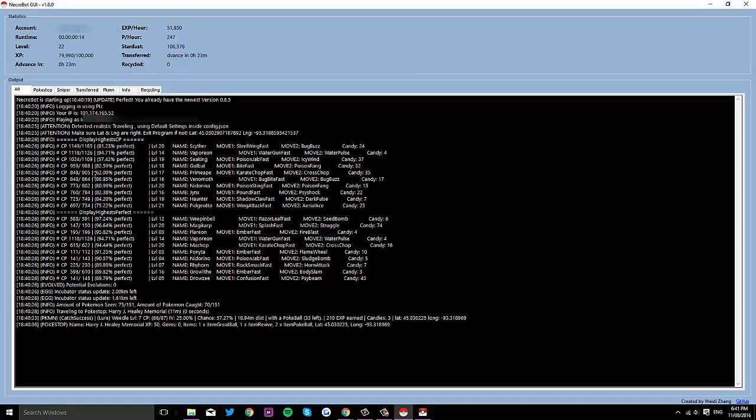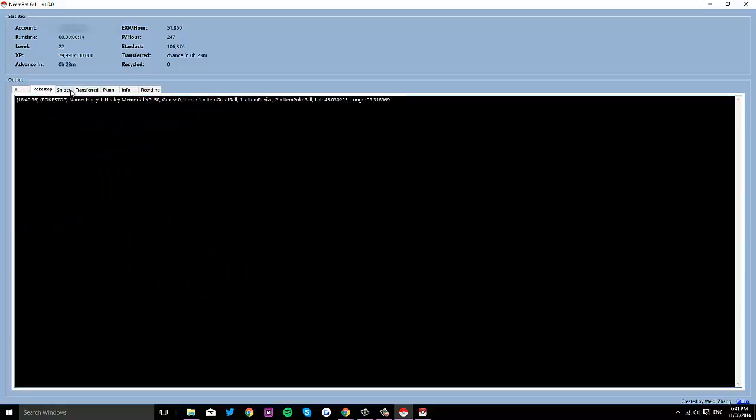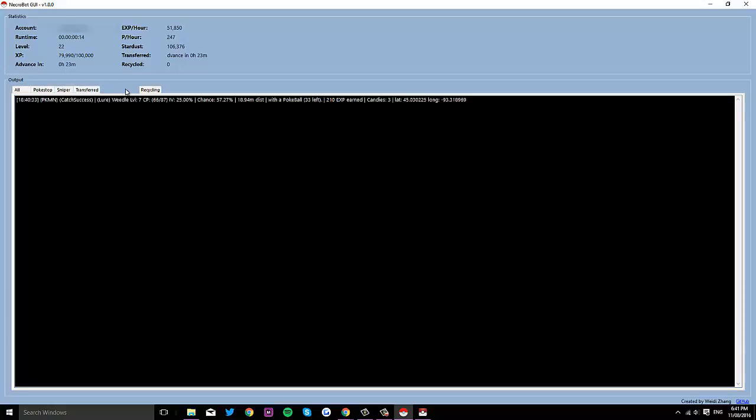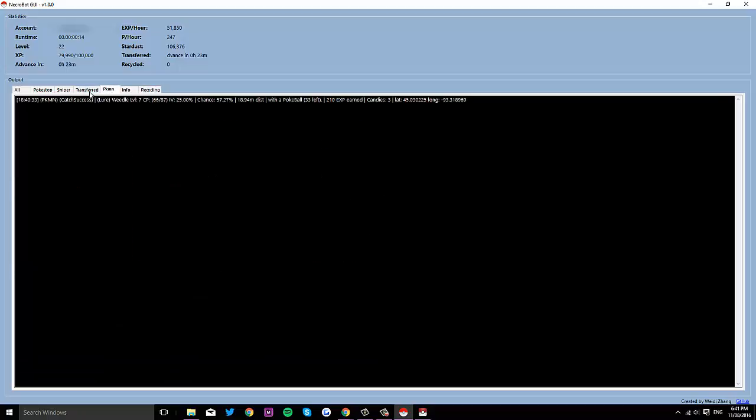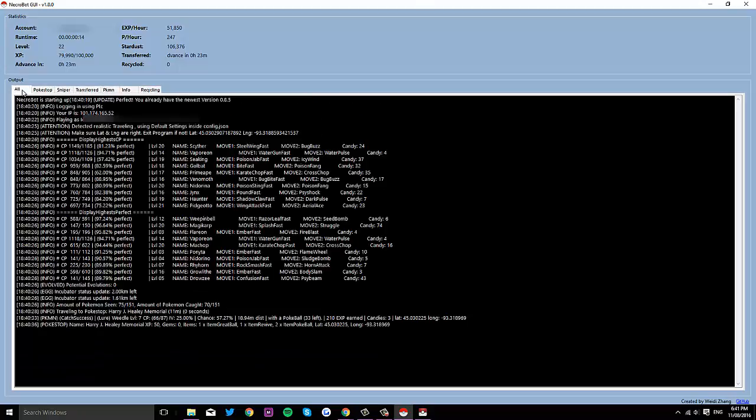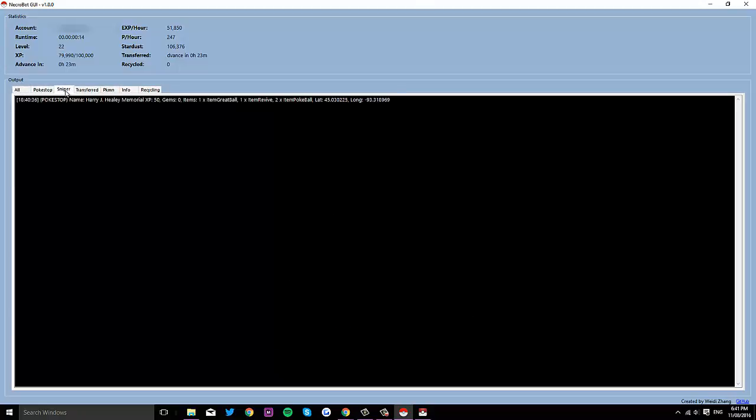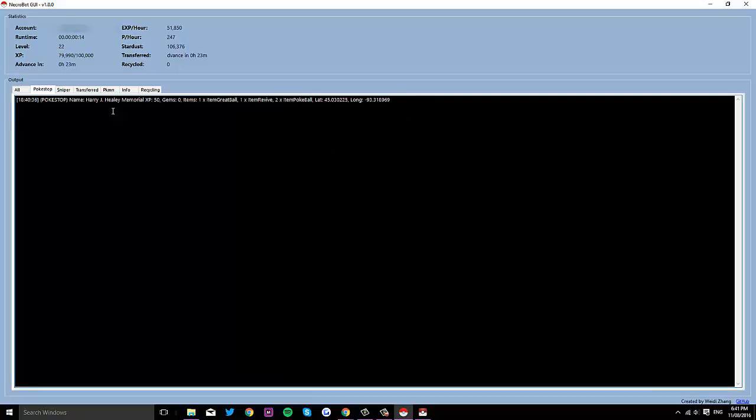So what this does, it shows you all your stuff just as normal. It'll run the bot as normal, but it'll also show everything that you have in separate tabs. So basically for PokeStops, it'll show you all the PokeStops you have.